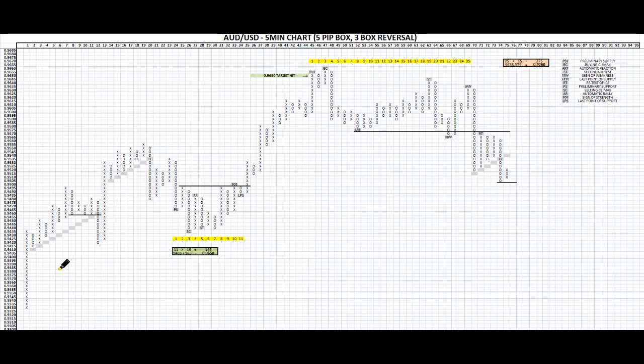G'day Traders, Matt from Informative Traders. Today we're looking at Point and Figure Charts. It goes on from our last article on cause and effect. I want to show you how you can use Point and Figure Charts to project the effect caused by the cause.